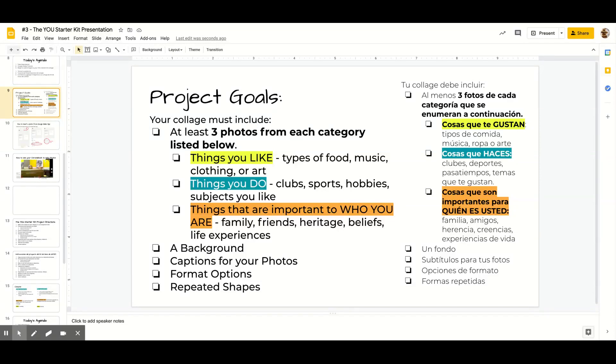Hello everyone. So in this video, we are going to go over how to use Google Slides as a graphic design tool.